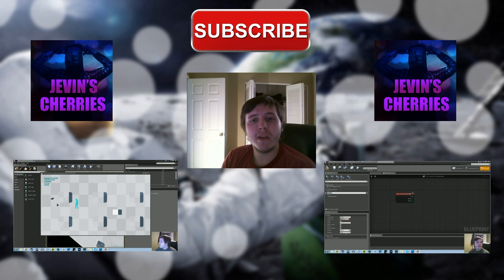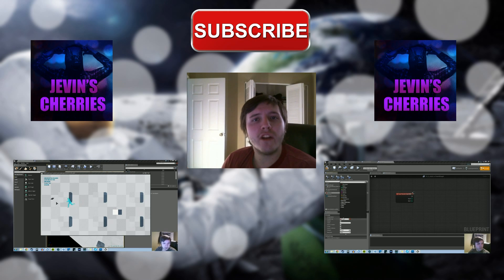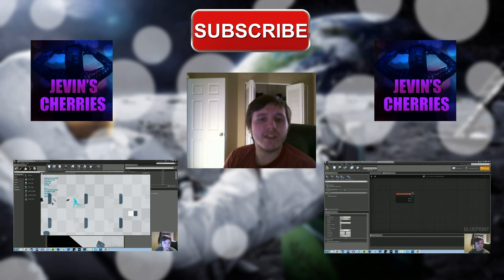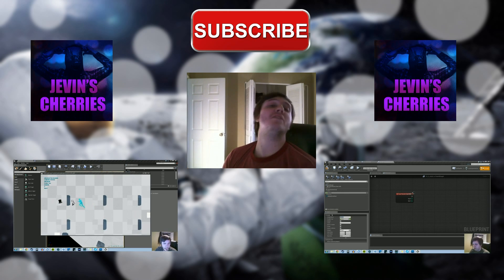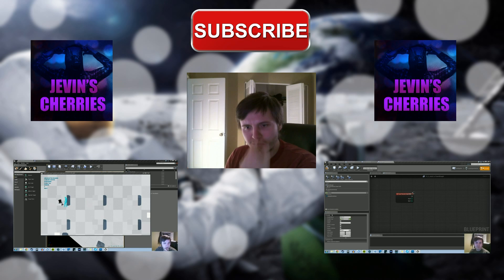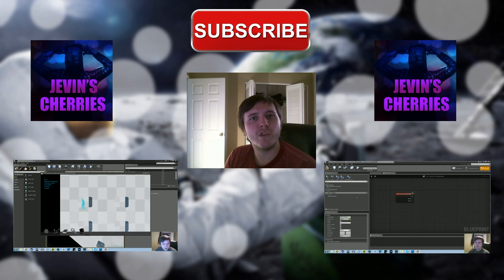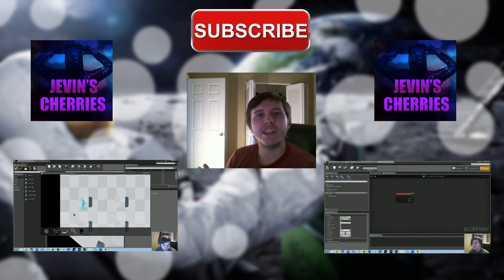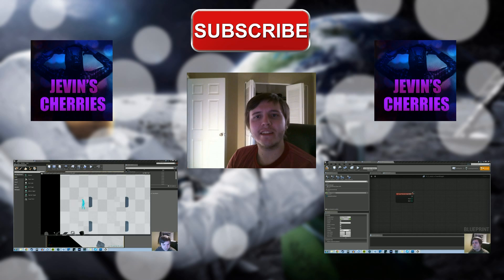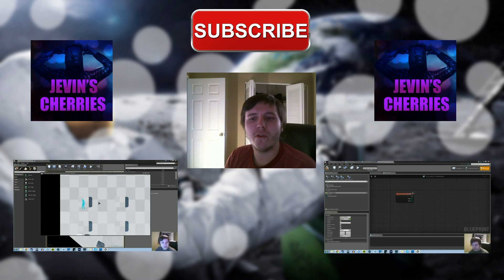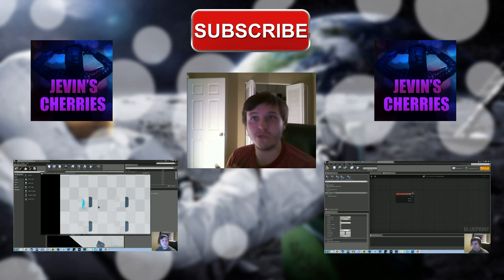But also, I would recommend checking out my new channel, Devon's Cherries. That's more of my ridiculous nonsense kind of channel. That's where I'm moving all my game-related things to, in terms of Let's Plays and everything like that. Whereas this channel will start focusing just on the actual game development side of things.